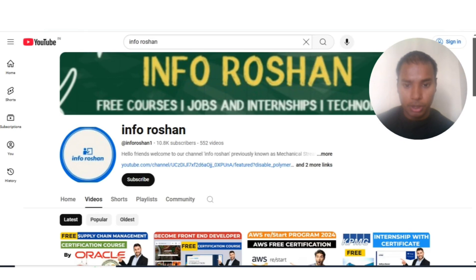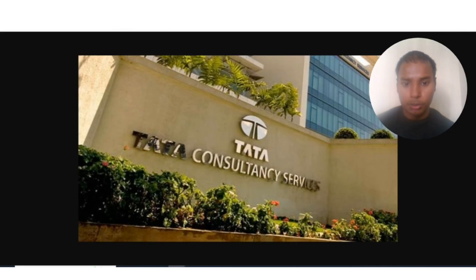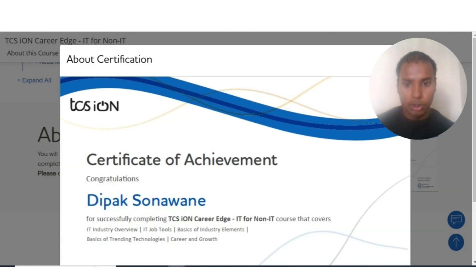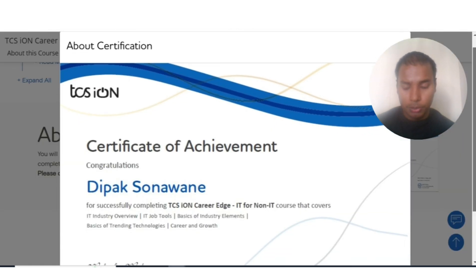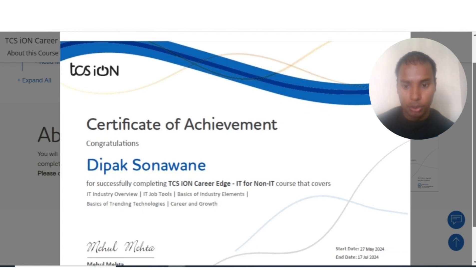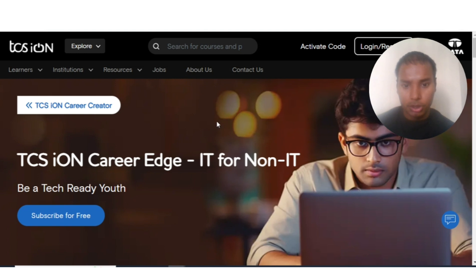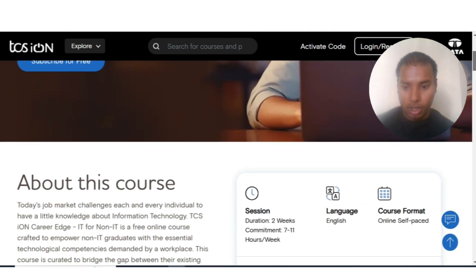Hi everyone, welcome back to our channel Info Ocean. In today's video, we are going to check the free certification courses provided by one of the Tata Group companies, that is Tata Consultancy Services. The course topic is IT for Non-IT. Anyone can enroll in this free certification program — whether you are a college-going student, a fresher, or an experienced professional.